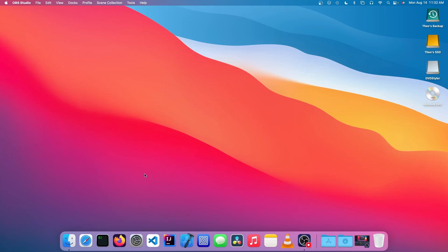Hello, it's Theo from Theo's Tech Tips. In this video, I'm going to be showing you how to convert a video file to a playable DVD. Let's get started.